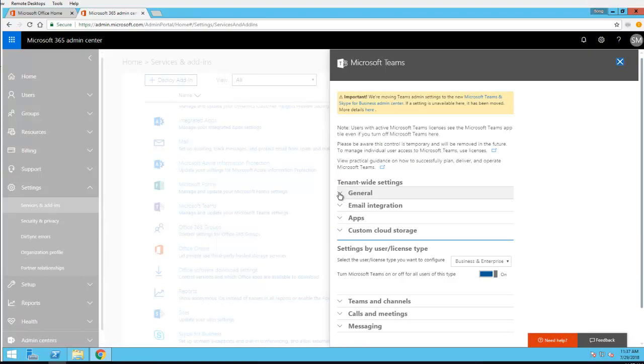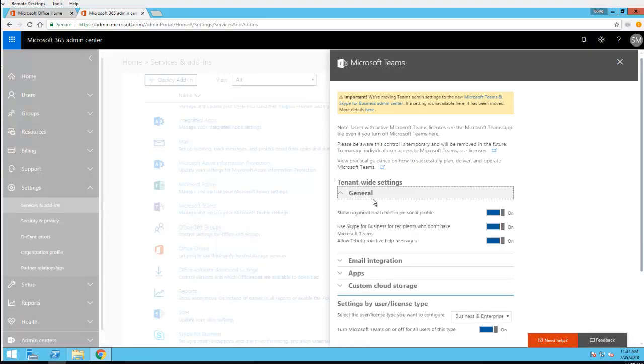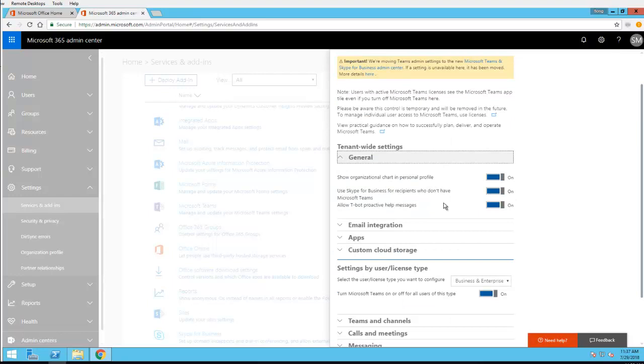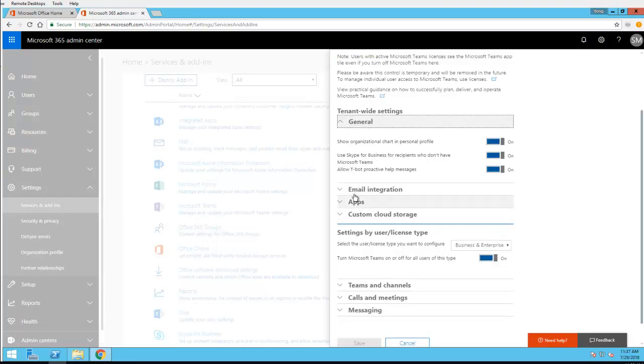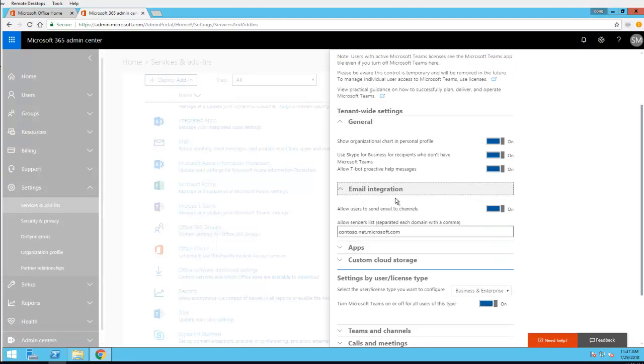Here are some settings. Let's go to General. You'll see show organization chart in personal profile, use Skype for Business for recipients who don't have Microsoft Teams which is enabled by default, allow T-bot proactive help messages which I recommend you leave turned on, and email integration.